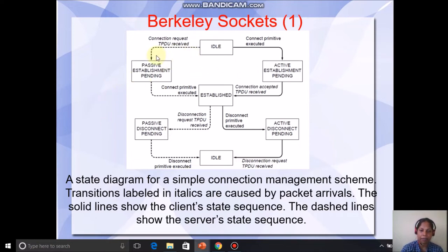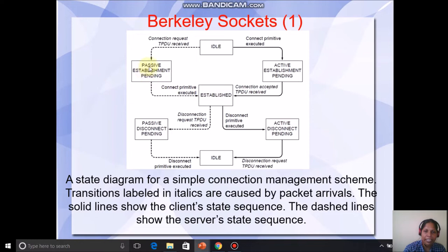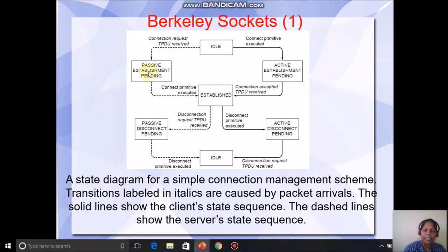Now let us check the left side — that is, the server sequence. Initially, the server is also in the idle state. Once a connect request is received on the server side, before moving to established, it enters passive establishment pending. Once the connection is established and a disconnect request is sent, the state is moved to passive disconnect pending, and finally it is moved back to idle state. So these are the different states a server undergoes during connection establishment and release. The server side is passive and the client side is active, because the request is initiated by the client.